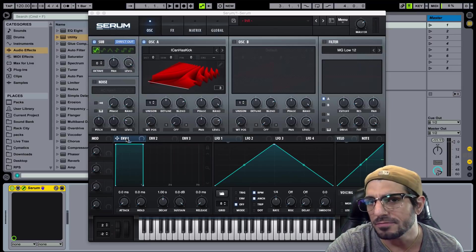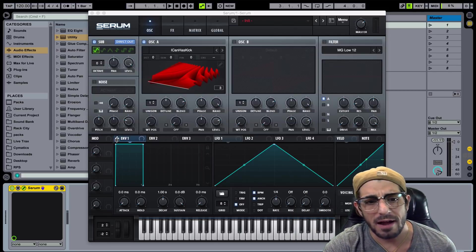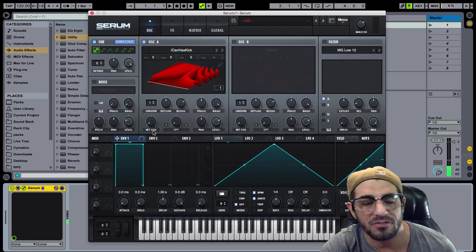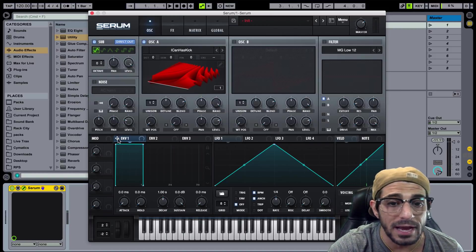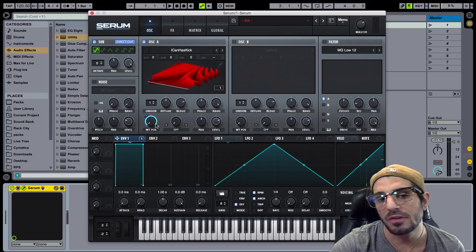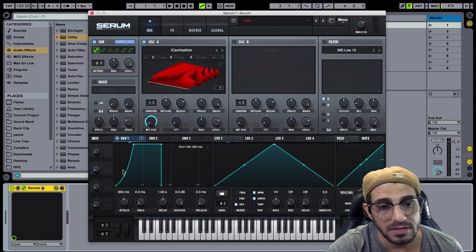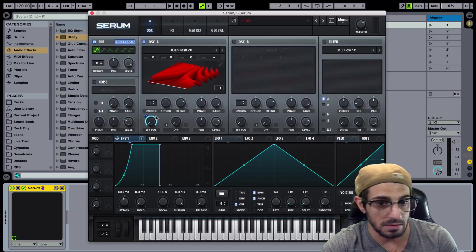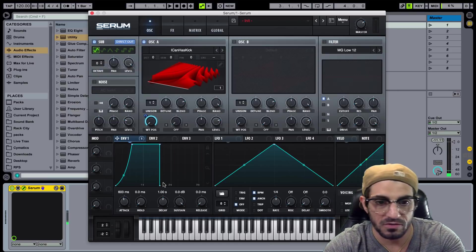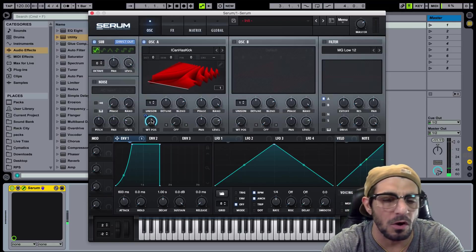We can take any of these modulators and apply them to parameters to add movement. You see this little arrow here — I can grab this and drag it over to our wavetable position, because that's what was giving us a lot of action. As soon as I drag this over you'll see a blue line, which shows how much of this parameter is going to be controlled. Let's open up the attack a little bit — it's going to move through the wavetable over this amount of time, about half a second, and stay at the top because you understand how ADSR works now.